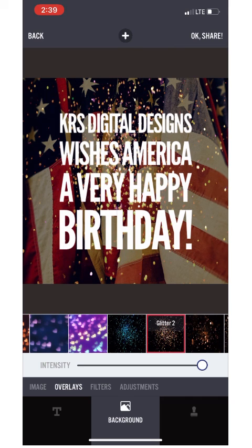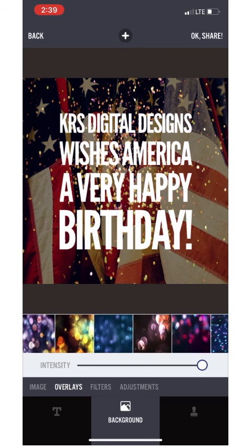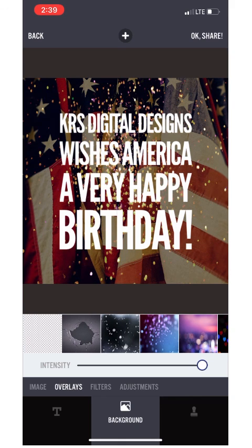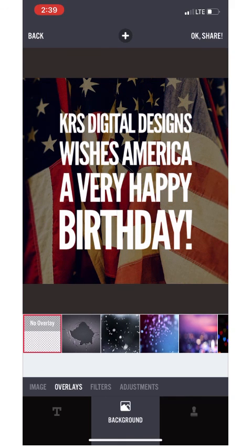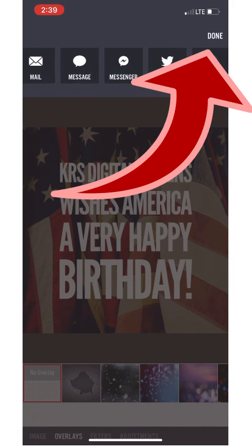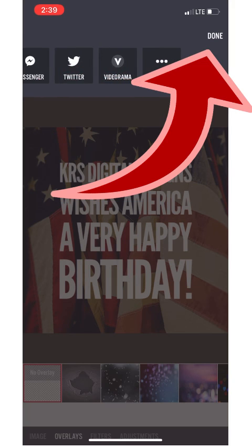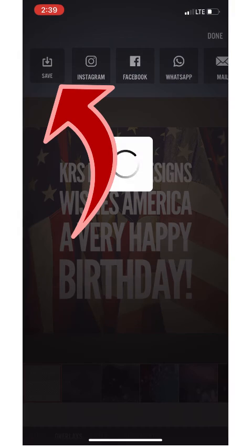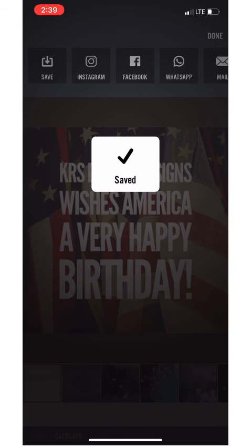We're going to go back and take it all the way to the far left, which is 'No Overlays,' and choose no overlay. Now we're actually going to say 'Save.' You can go ahead and post it to your social media platform, but I always like to hit Save and it'll save right to my files.